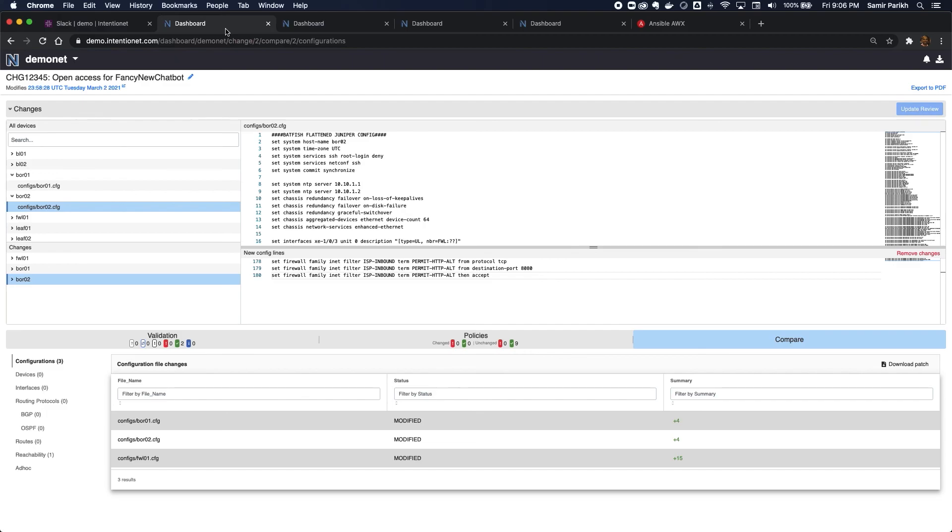Batfish Enterprise predicts the impact of the configuration change, allowing you to be confident that it's both correct and safe. Thanks for tuning in. If you have any questions, please reach out to us at info@intentionet.com or through the contact us page on our site, www.intentionet.com.